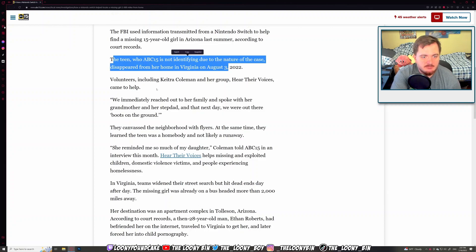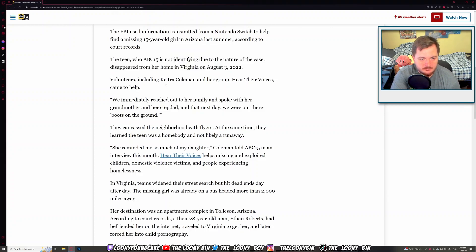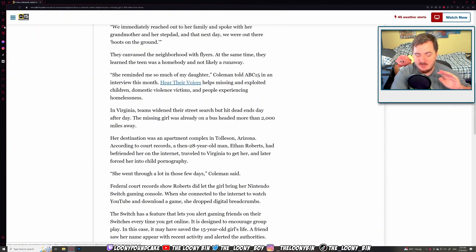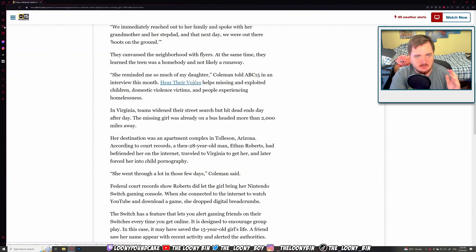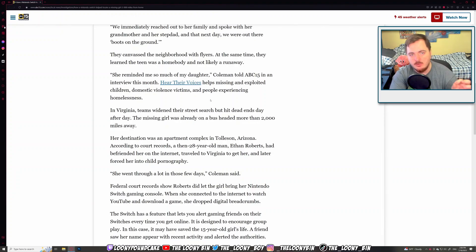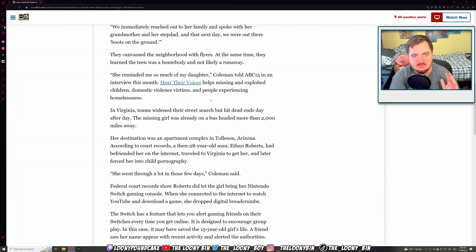The teen who abc15 is not identifying, was disappeared from home in Virginia on August 3rd, 2022. Volunteers, including Keetra Coleman and her group Hear the Voices, came to help. We immediately reached out to the family, spoke to the grandmother and stepdad, and the next day we were out there boots on the ground. Fantastic. That's what everyone needs to do. If you see anything, say something. It can help save many people's lives. Any small piece of information can always lead to basically saving people's lives.